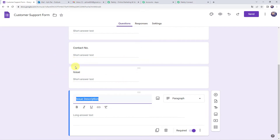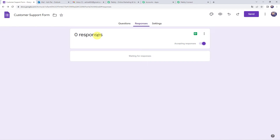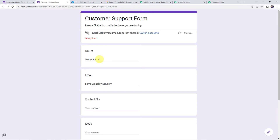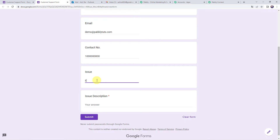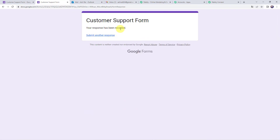Now we have to create an integration between this Google Form and Pabbly Connect. Come to the responses tab — currently we have zero responses. Let's capture a test response by clicking the preview button and filling in the details: customer name as 'demo name', email as 'demo@pablytools.com', a contact number, issue name as 'Ecwid trigger issue', and issue description as 'Ecwid trigger new order not capturing the response'. Click submit — your response has been recorded.